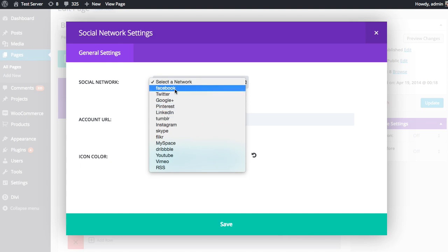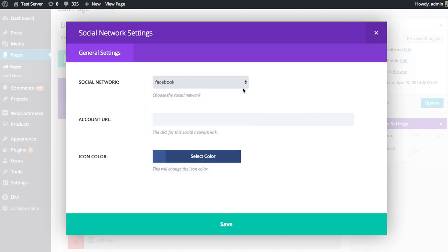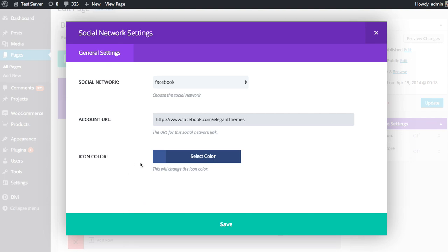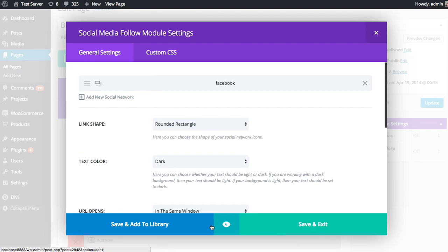And here you can choose which network you want to add, which will control the icon that is used for that button. So if I choose Facebook, it's going to be a Facebook icon. And then you're just going to want to input the URL to your Facebook profile, whatever that may be. You want to input the full URL, not just your username. So here I've put in facebook.com/elegantthemes. And you can choose an icon color as well, but by default it'll use the standard color for that profile. So Facebook uses this dark blue, and I'm just going to leave it that way and save.